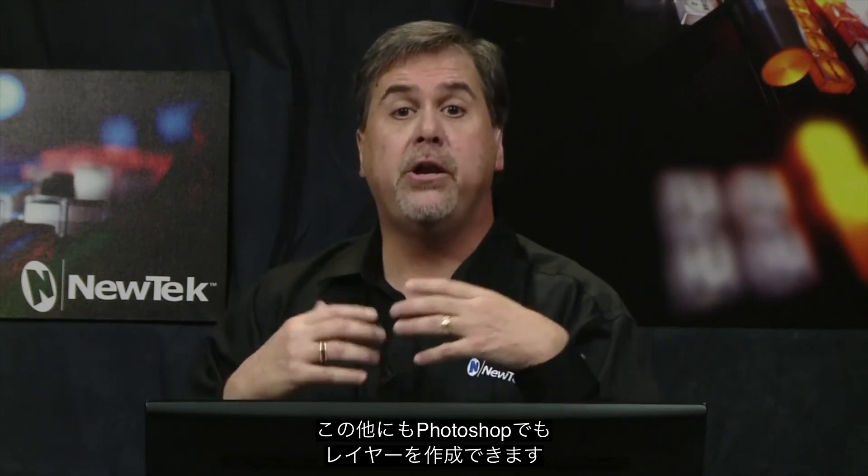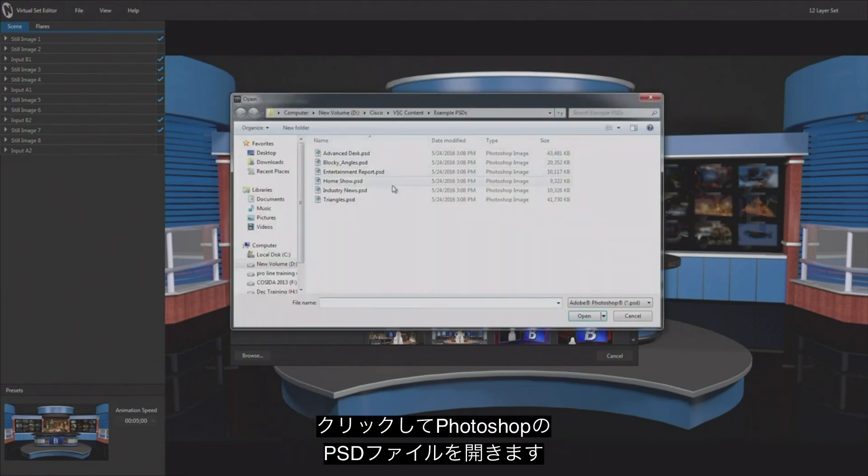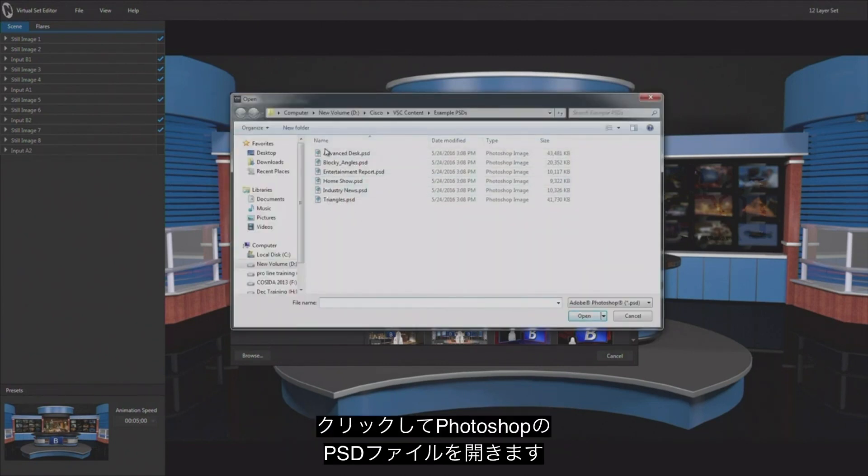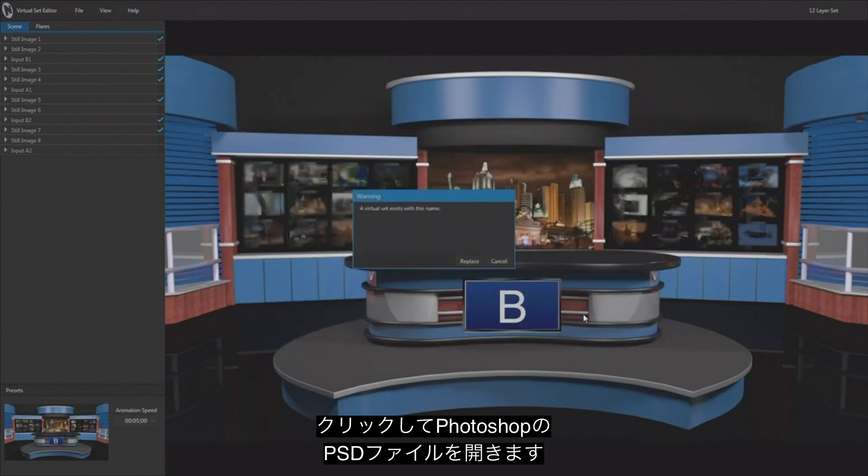Now another way to create virtual sets and manipulate them is to actually create the layers inside of Photoshop. And you'll notice that you've got a from Photoshop icon here when you go to load a new project. So I'm going to go ahead and open that up, and there are several PSD files here that have been saved out from Photoshop.